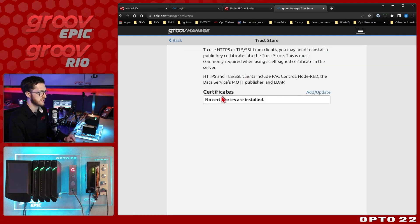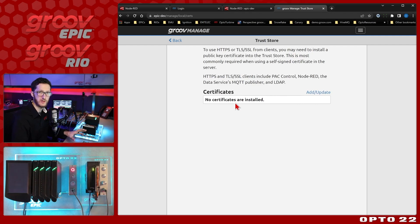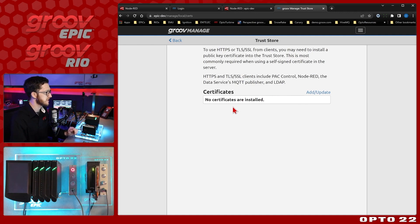If I select that, you can see that there are no certificates installed whatsoever. So this is where we're going to need to put that Rio self-signed cert. So let's go and get that next.